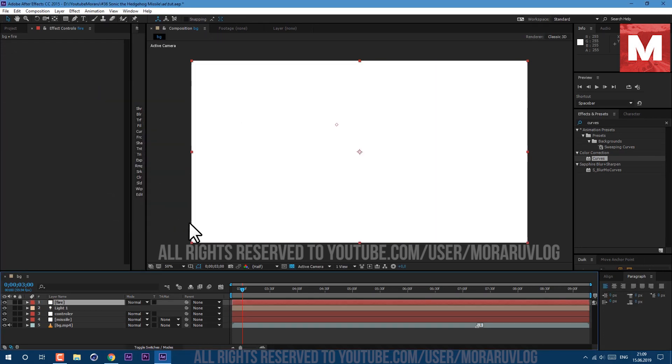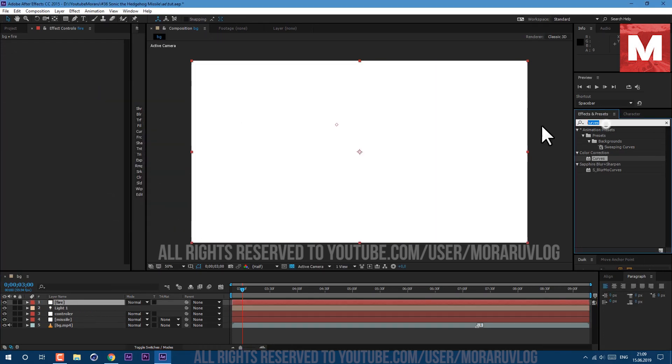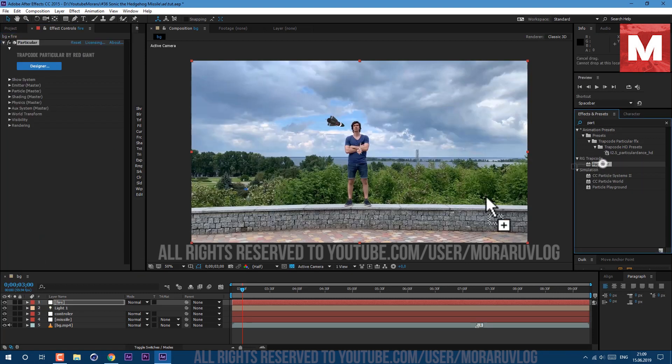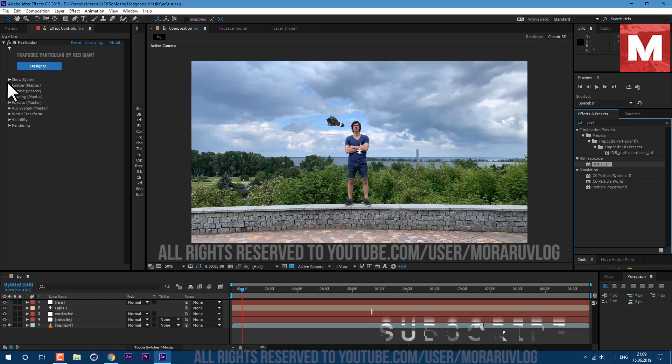Then let's go to layer, new solid. Call it fire and click OK. So for fire we are going to use Trapcode particular. It's external plugin which you can download from description below. Just type in particular and drag and drop on our layer.